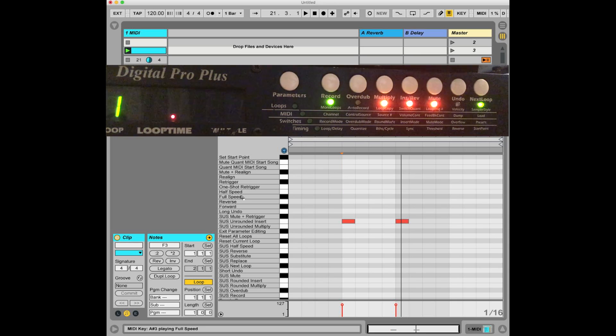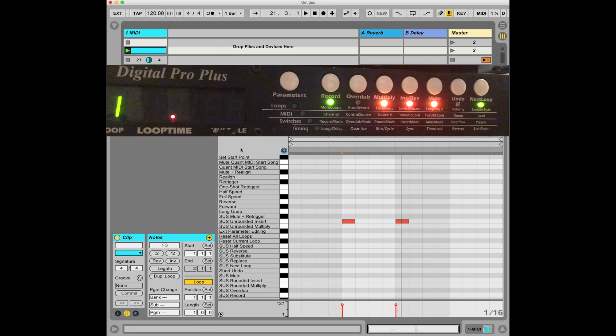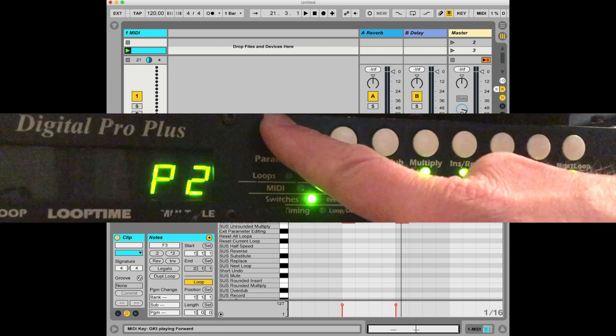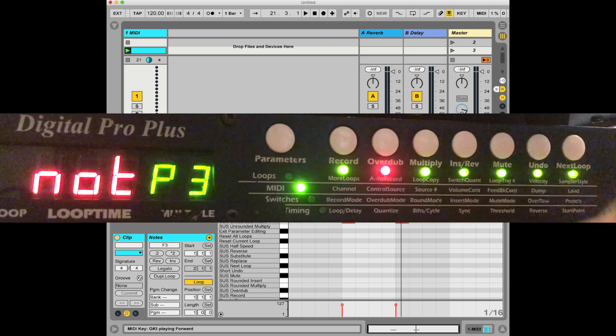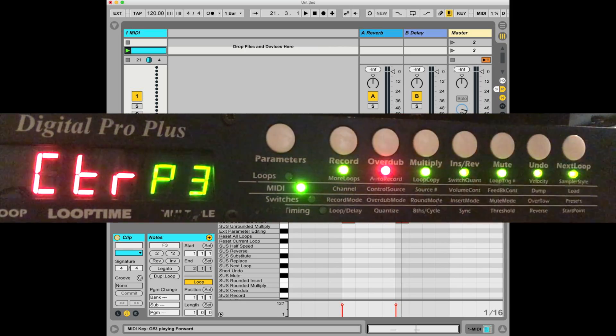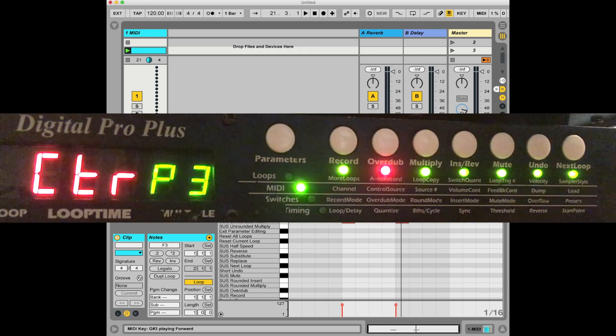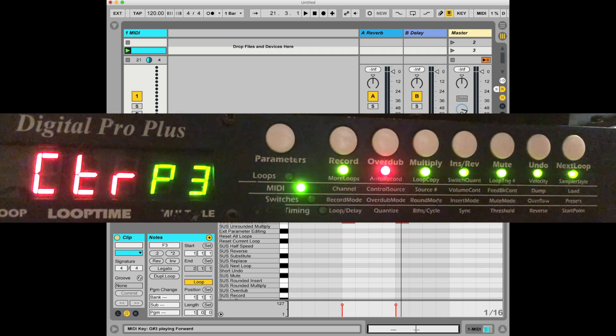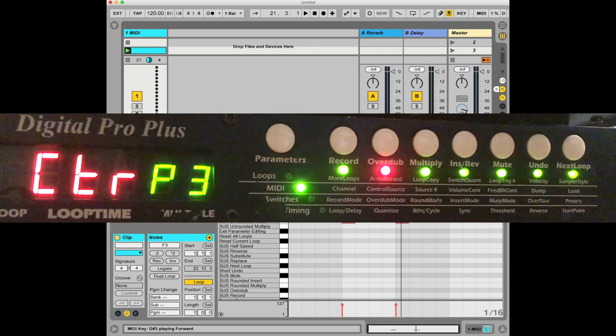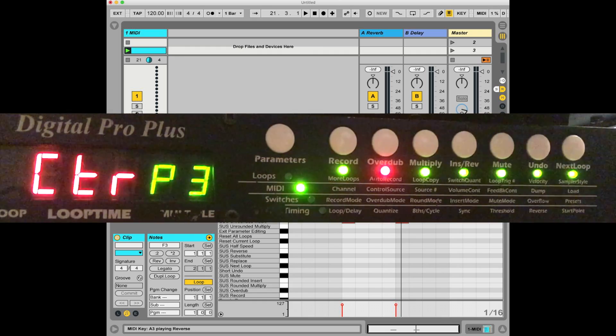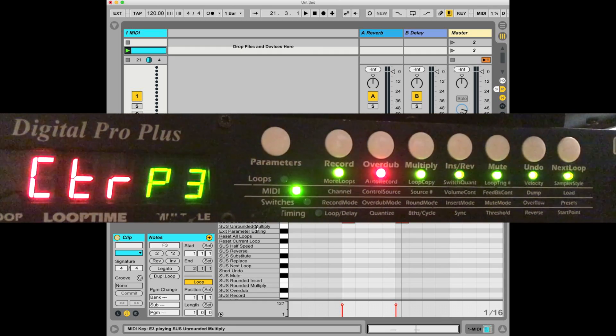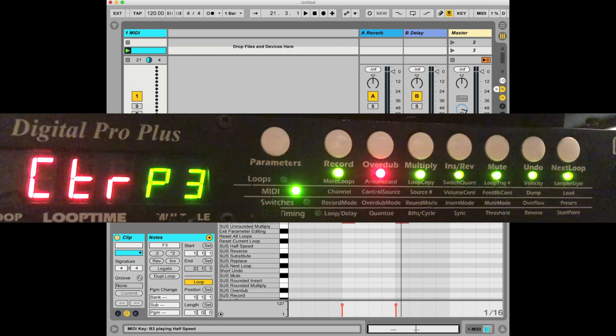Now there's a couple of very important disclaimers we need to talk about. First of all, the EDP needs some very particular settings for this to work. The first is control source needs to be set to note. If you set it to continuous controller, that means that note commands are not going to trigger any functions. You're going to have to use continuous controllers to trigger functions. You can do that. You can ostensibly do the same kinds of functions using continuous controllers. You can probably even create something like this for Ableton or other DAWs that will give you a list of all the available commands.